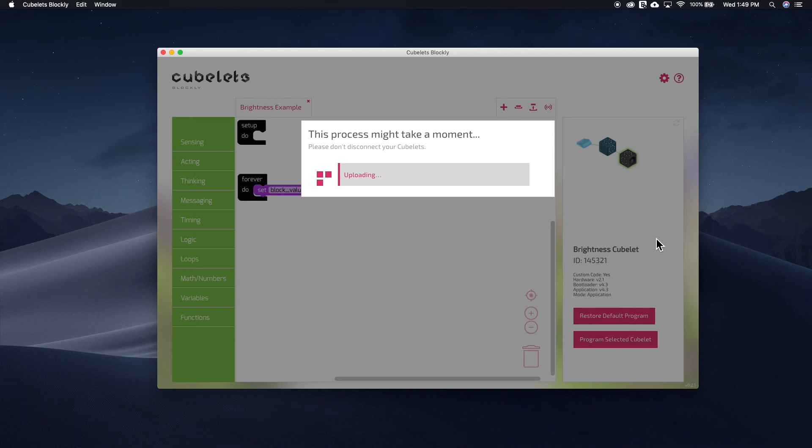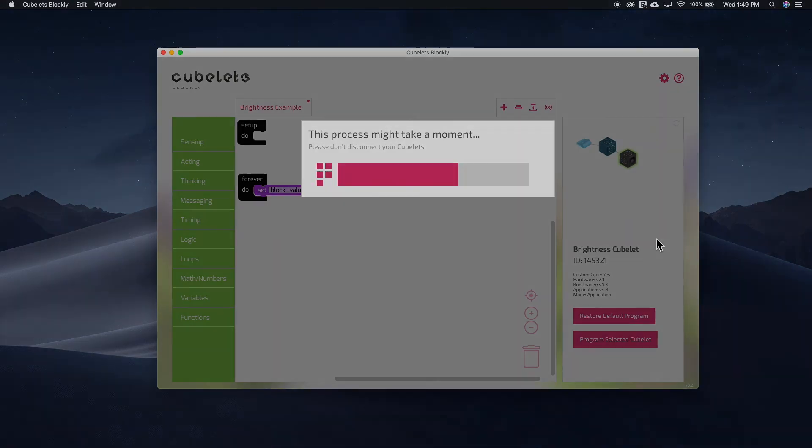This brings us to the end of Episode 9.2. Stay tuned for more Kubelet's Blockly overview as we explore the Acting tab. Until next time, Happy Building!